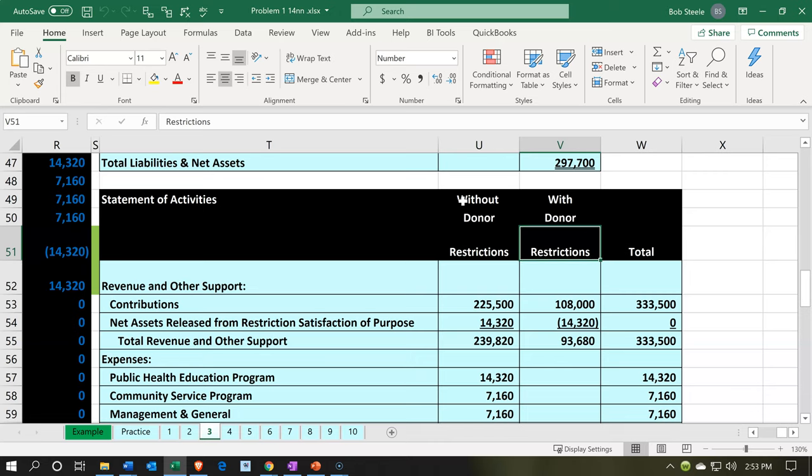Now we might further want to break the restricted items out, so we can track those restricted items in more detail if we have more than one of them. We can use a different function for that — the projects and class tracking. Let's think about how we can do that with projects and class tracking.